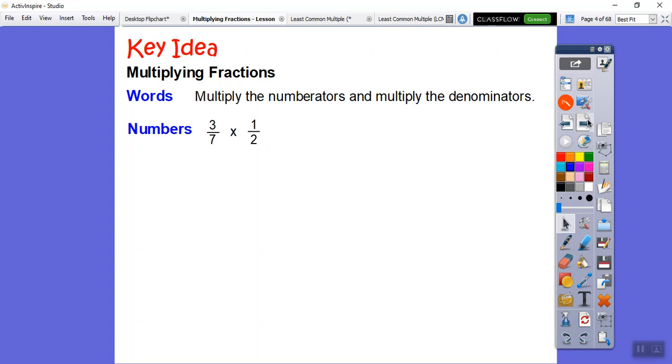Here's an example. I'll put 3 times 1 on top over 7 times 2 on the bottom. 3 times 1 is 3, and 7 times 2 is 14.